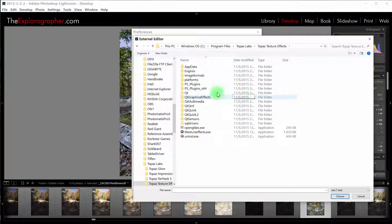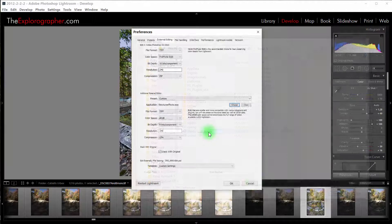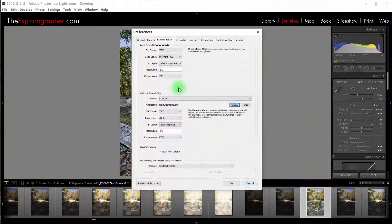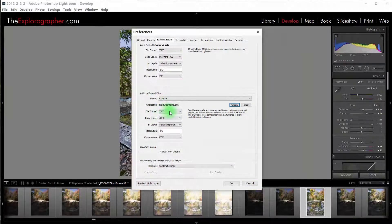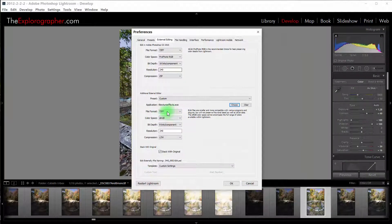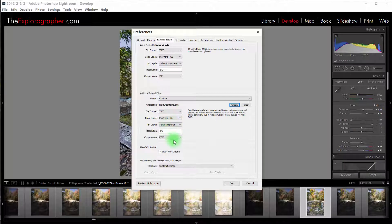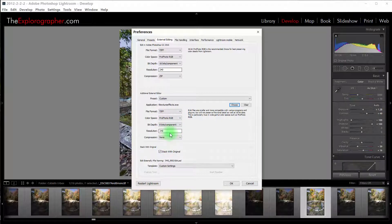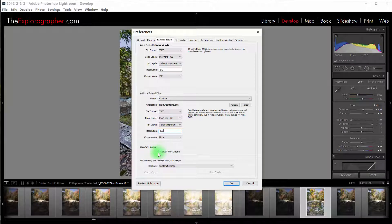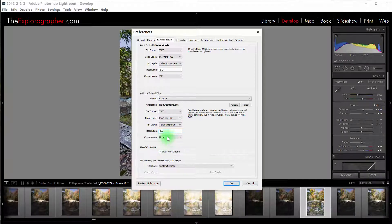Here's Texture Effects. Right here we want to pick the Executable. We want to keep this in TIFF format, sRGB. I do actually keep mine in ProPhoto until I'm ready to export, so I'm going to do that. No compression, and I set my resolution to 360. That's just what my printer prints at, so I try to keep it at that.